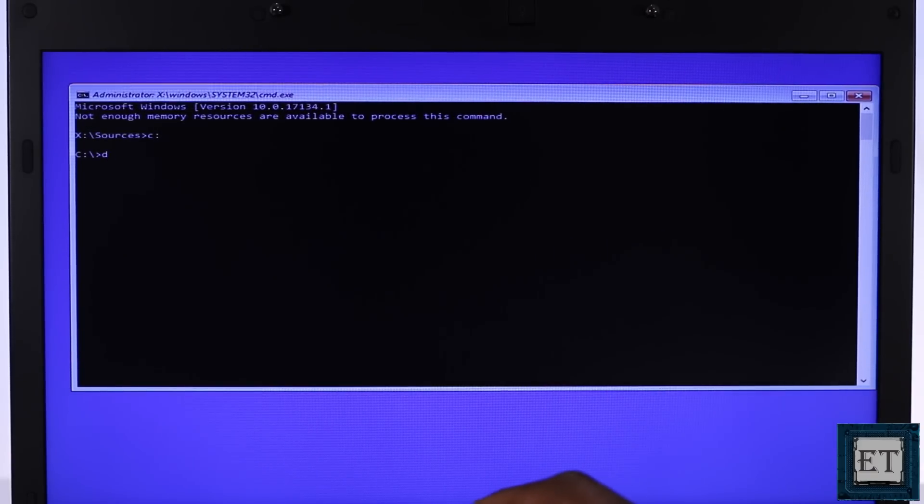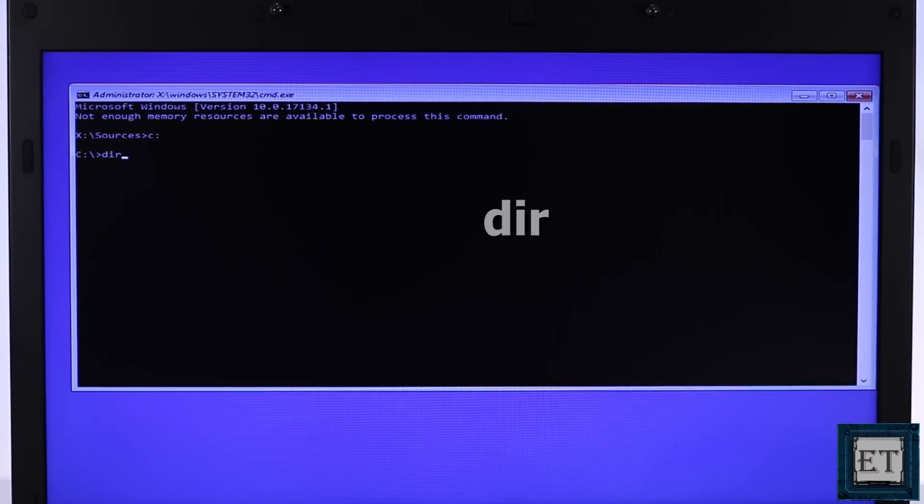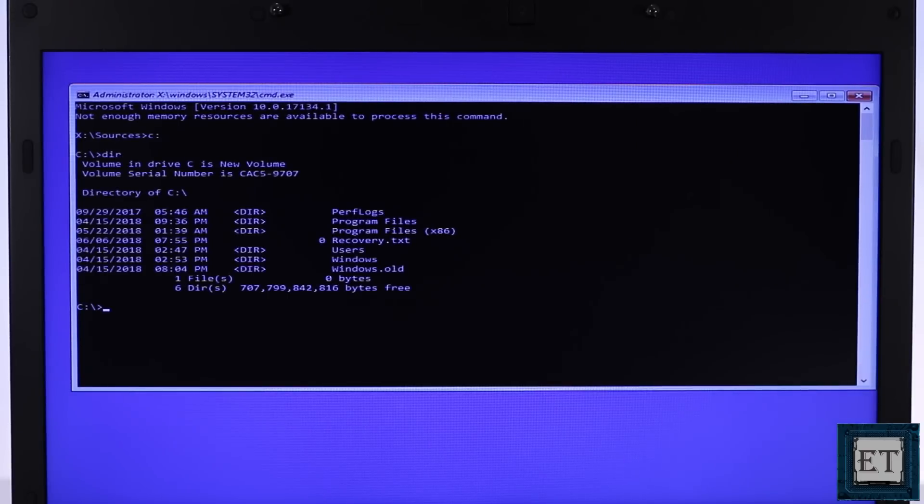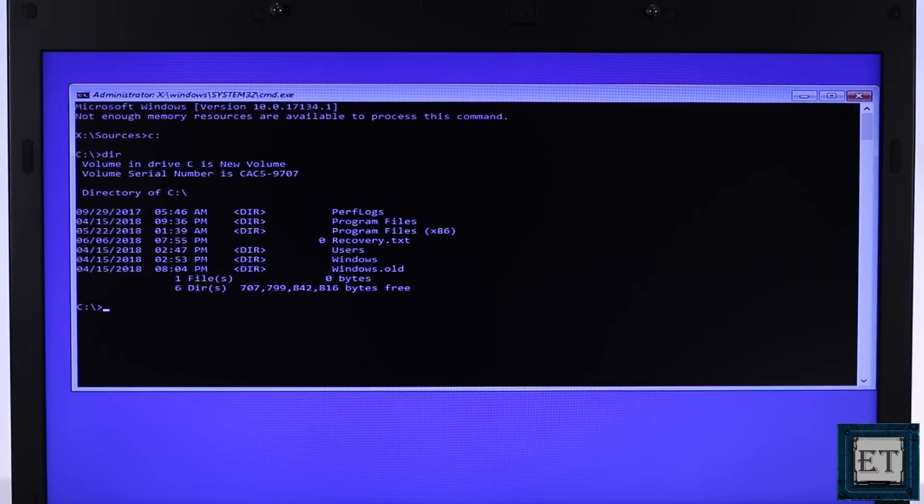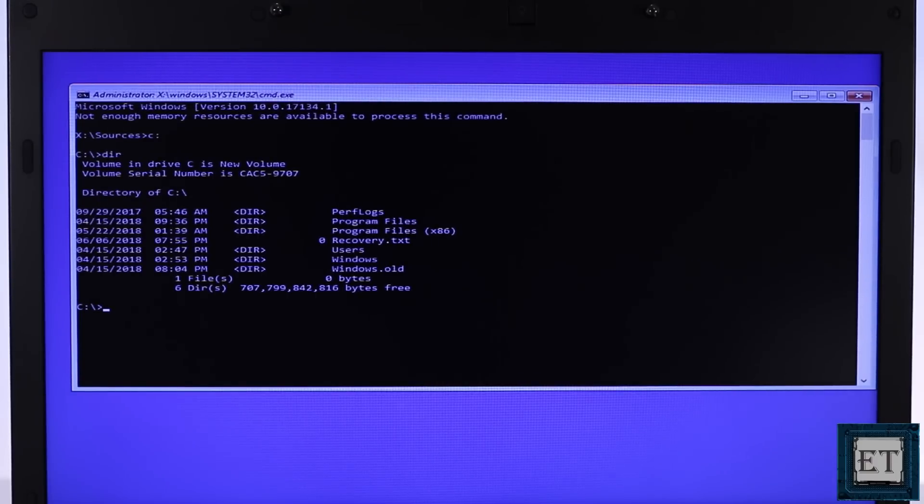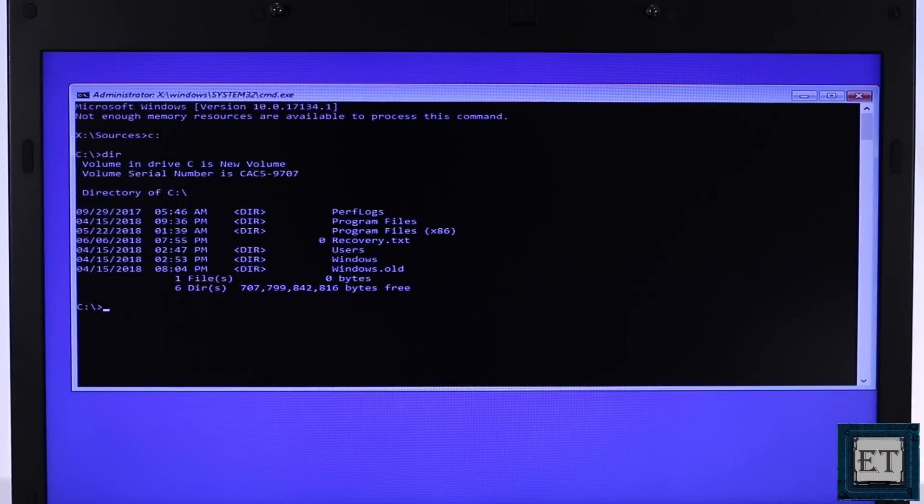Now type dir and hit enter. Here you should find folders like program files, program files x86 together with other folders like users and windows. Now before running the regback command, I will back up the current registry in case I have some need to restore it afterwards.